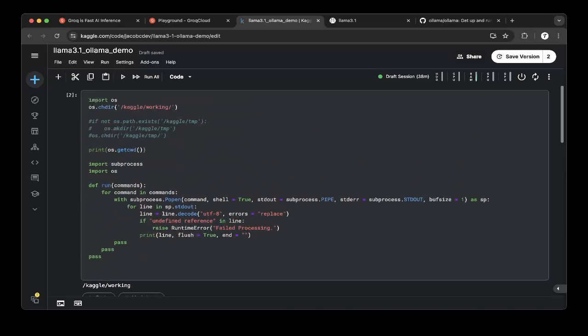First, we need to create a function called run. Basically, this is just to run the bash commands using Python.